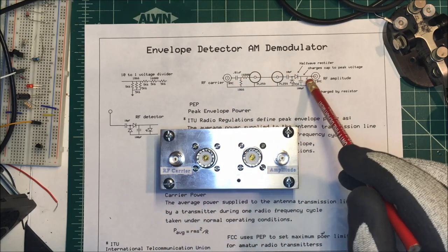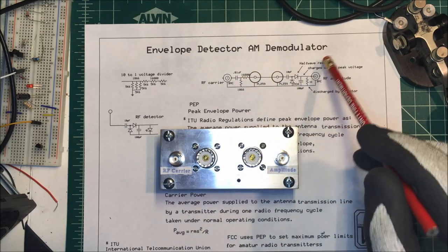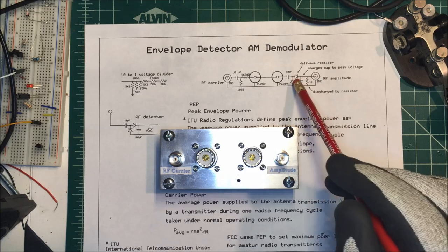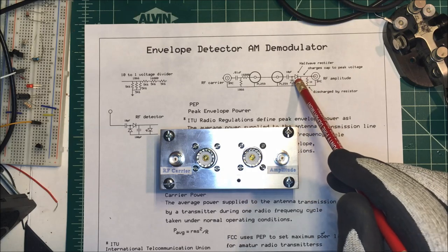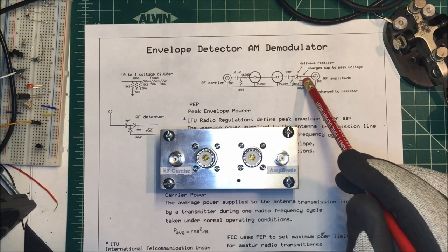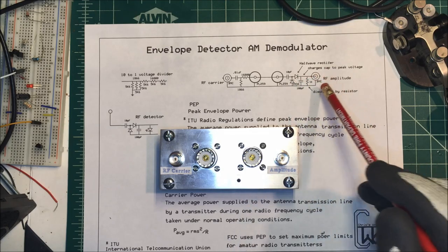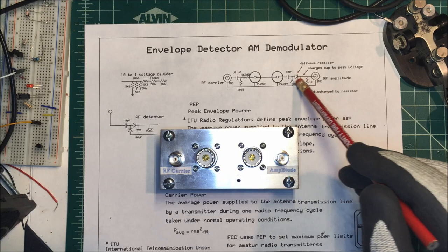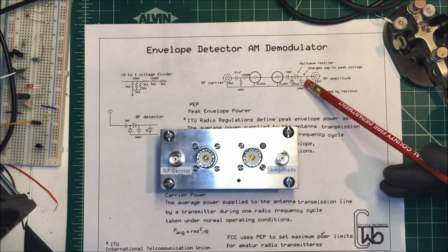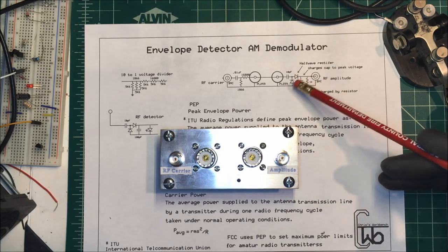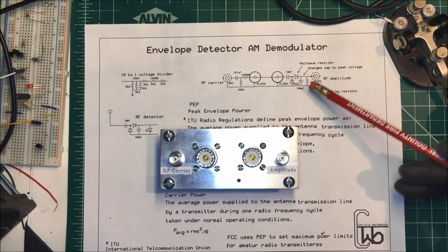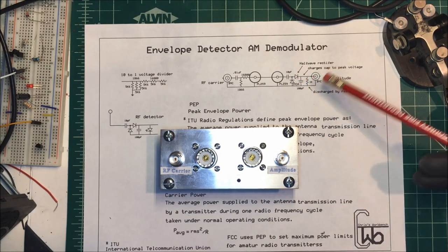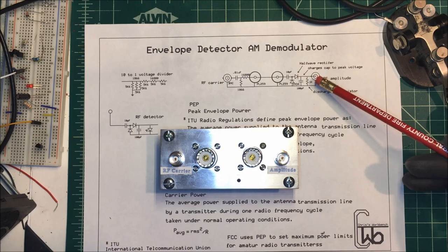This half wave rectifier circuit over here, this AM demodulator, you'll see them all over the internet. This is just a common way to do that. You'll see all different types of those you can use.